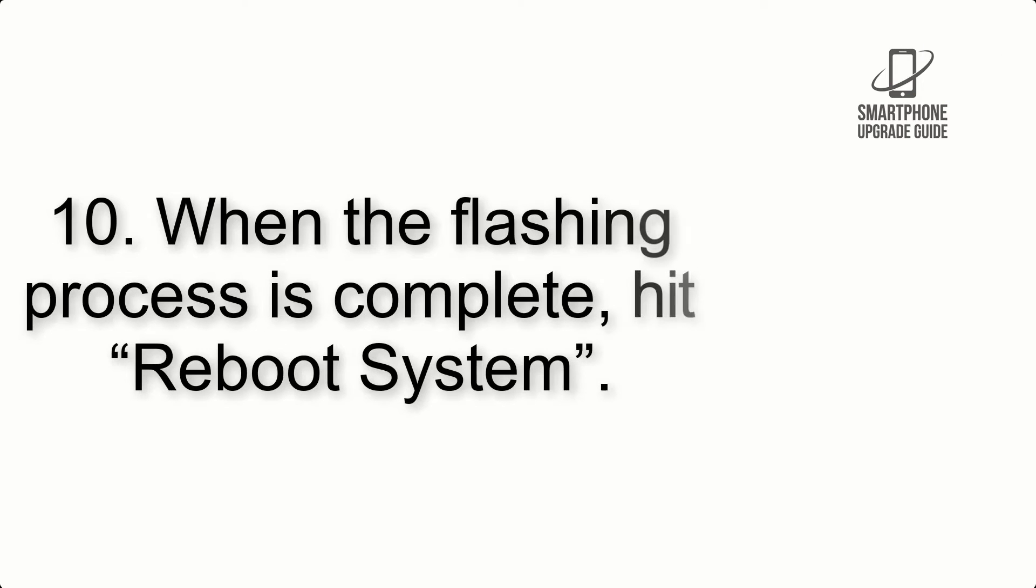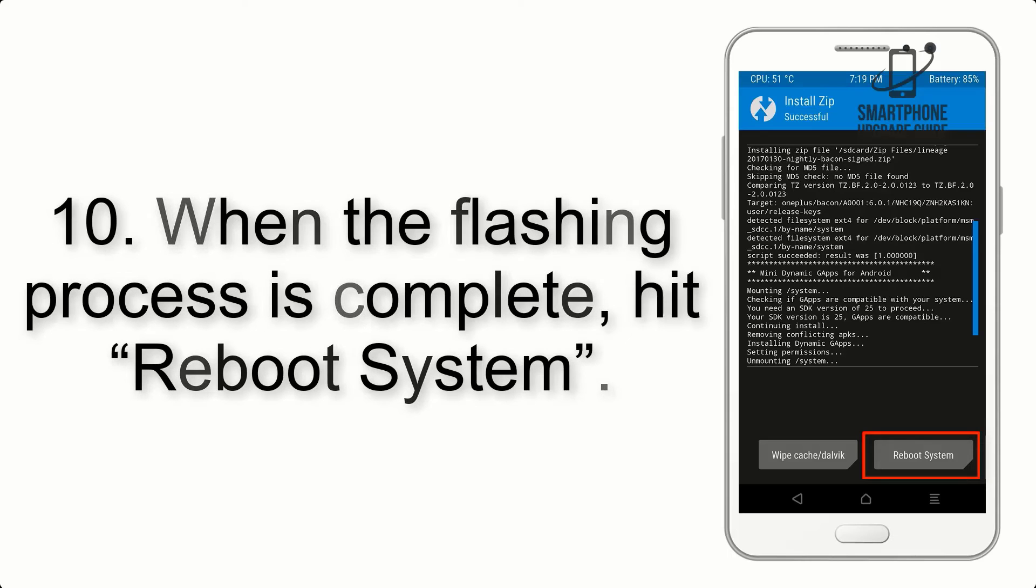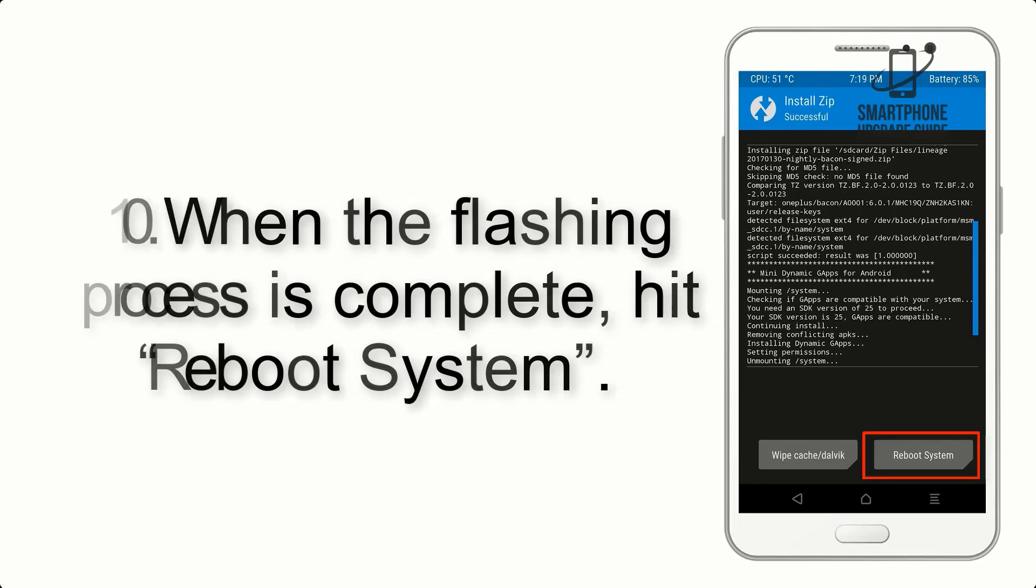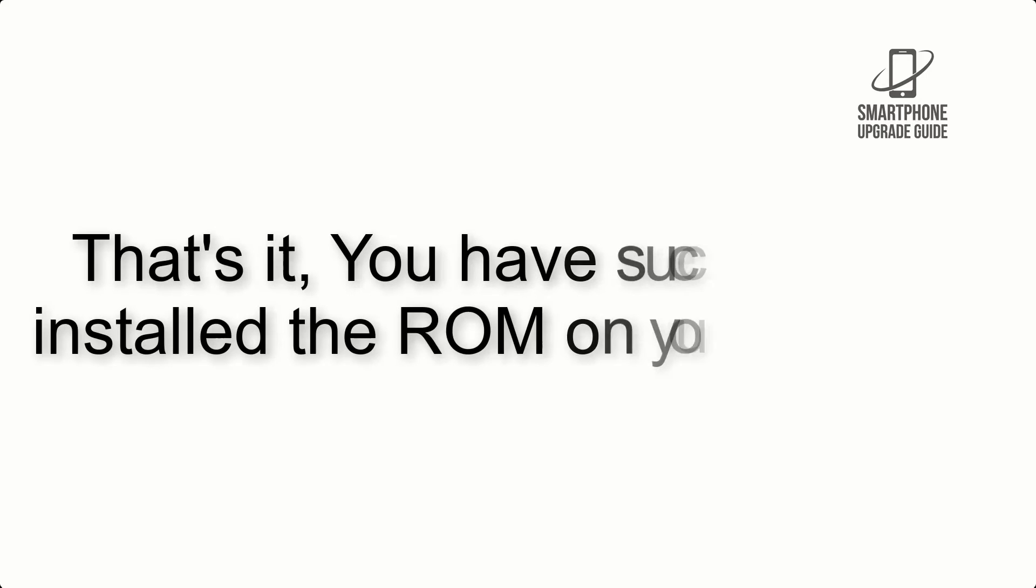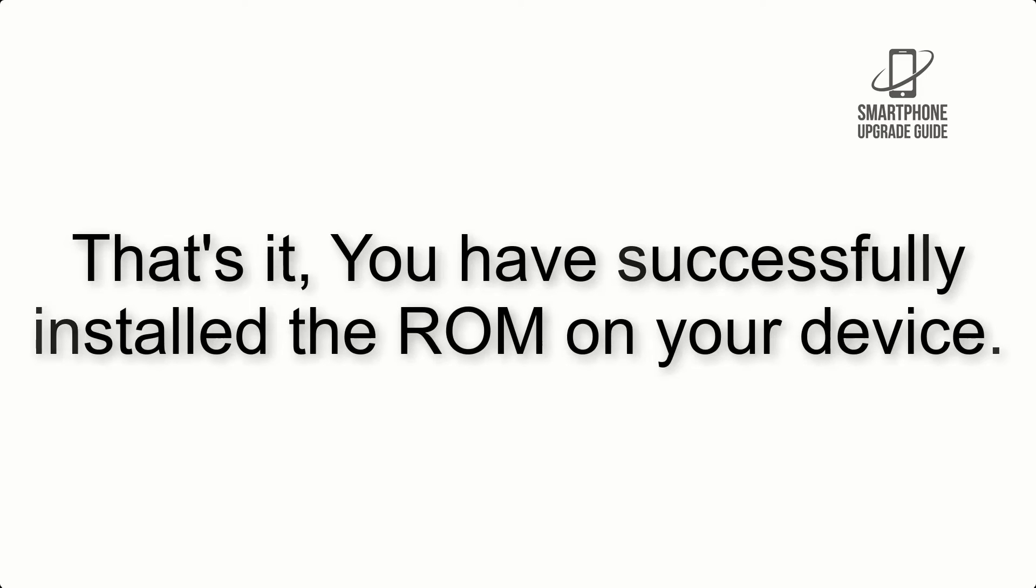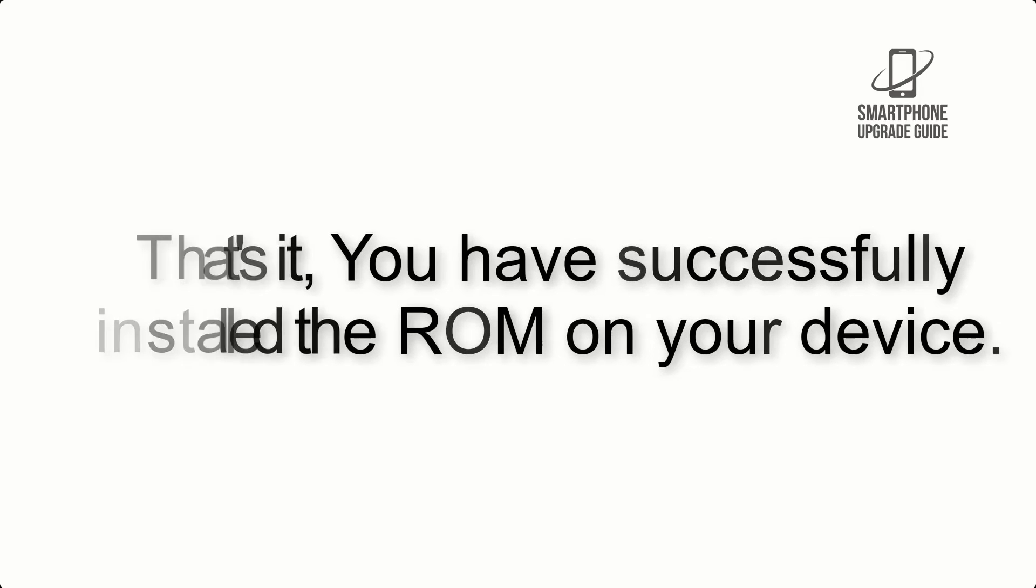Step 10. When the flashing process is complete, hit Reboot System. That's it, you have successfully installed the ROM on your device.